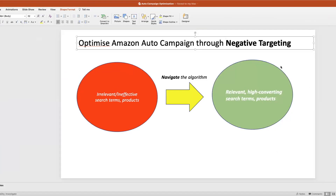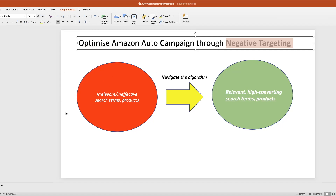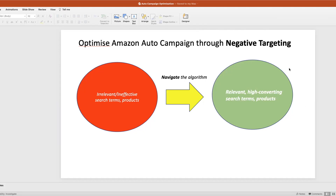To summarize: the overall strategy is to navigate the algorithm away from irrelevant targeting toward more relevant targeting — the green zone — where the algorithm will optimize itself and give you the best results for your PPC campaign. That's pretty much it for today. This is the first part of optimizing your Amazon auto campaign. In the second part, we will look at how to optimize targeting options in an auto campaign. See you there — have a good day, bye!